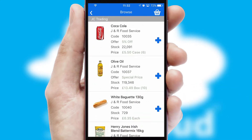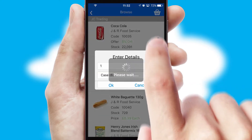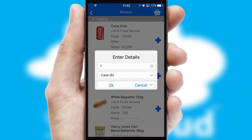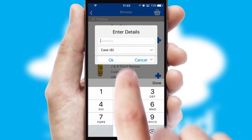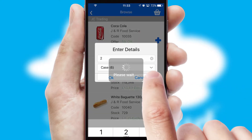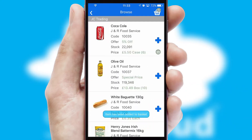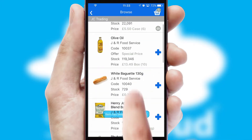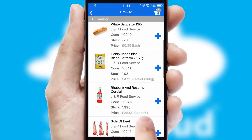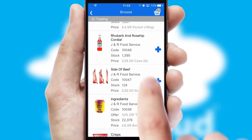Once you have found the required item, simply click, enter the required quantity, unit of measure and then confirm. A basket icon will appear beside the product to confirm it has been added to your order.